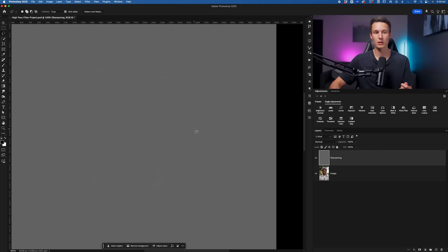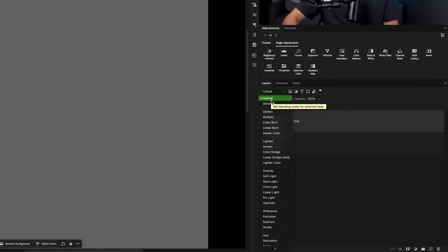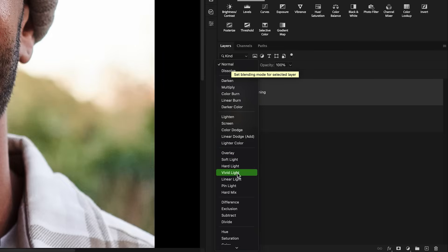We can do that with a layer blending mode called Linear Light. So going to our layer blending mode and going down here to Linear Light, this will remove all of the gray from our photo but it's going to keep the highlights and shadows that define our edges.